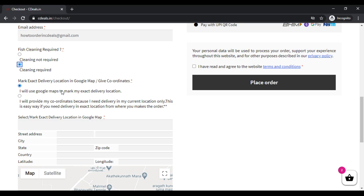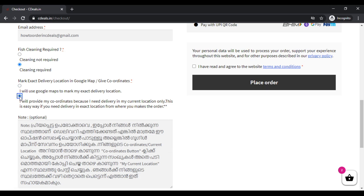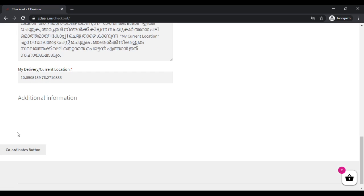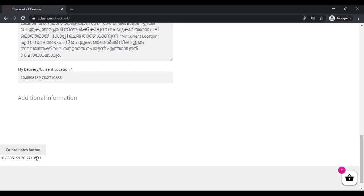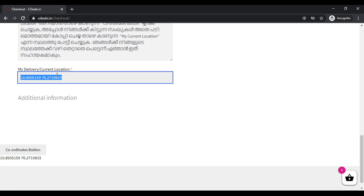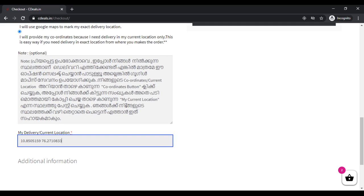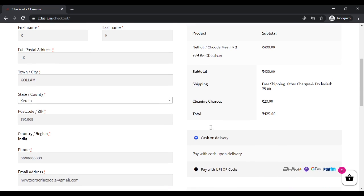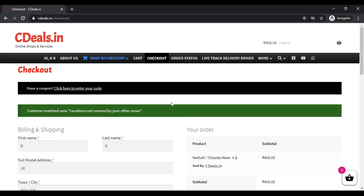If you have a location in the Google map, you can see the location in the order. Click the coordinates button and click the results. Copy and paste it. Click cash on delivery. Click place order. And order.